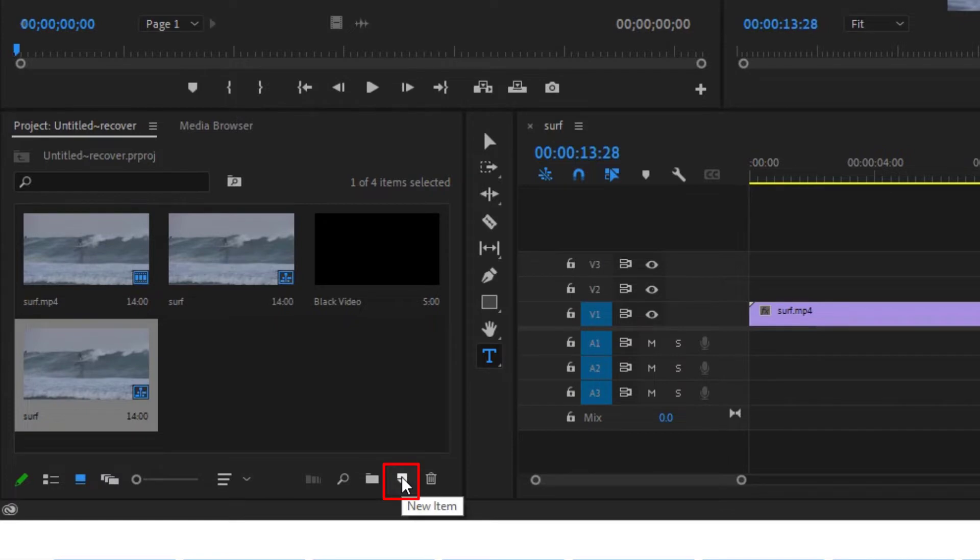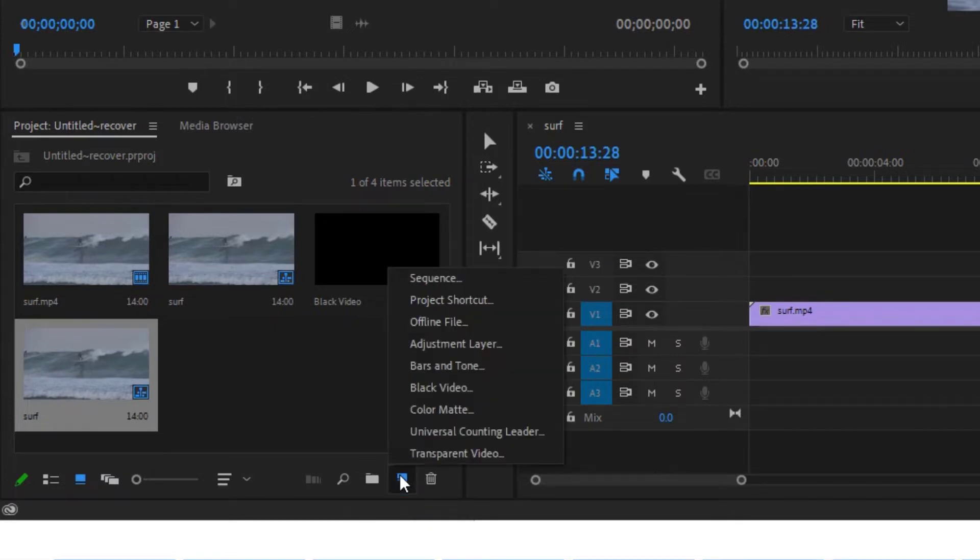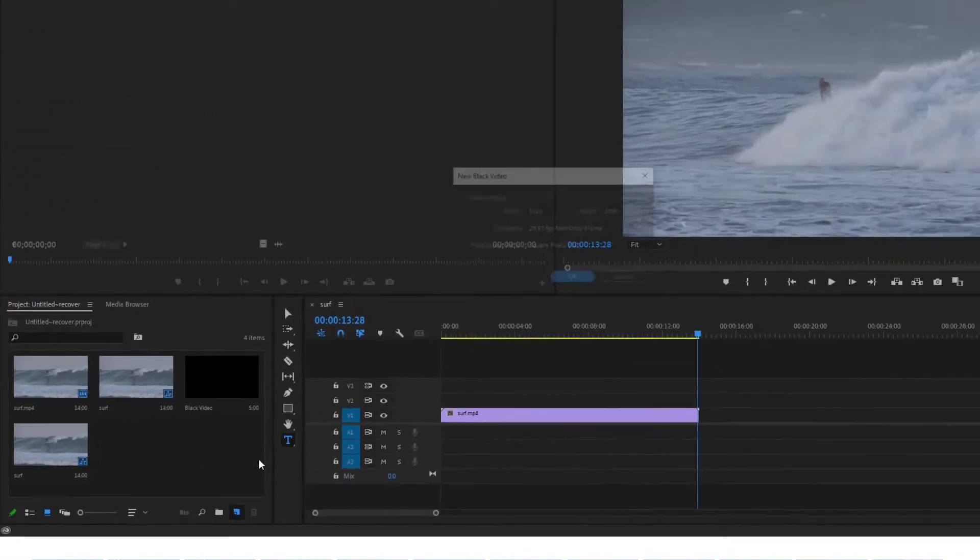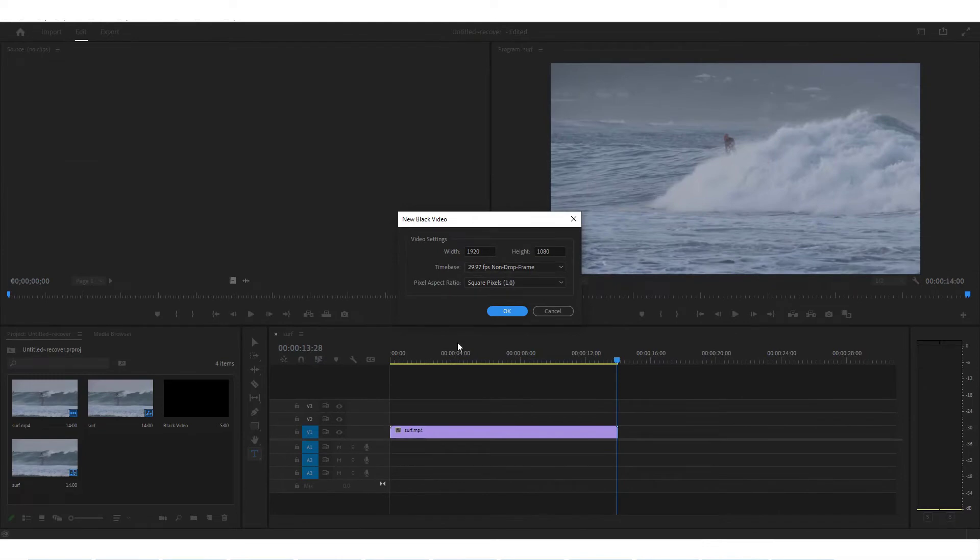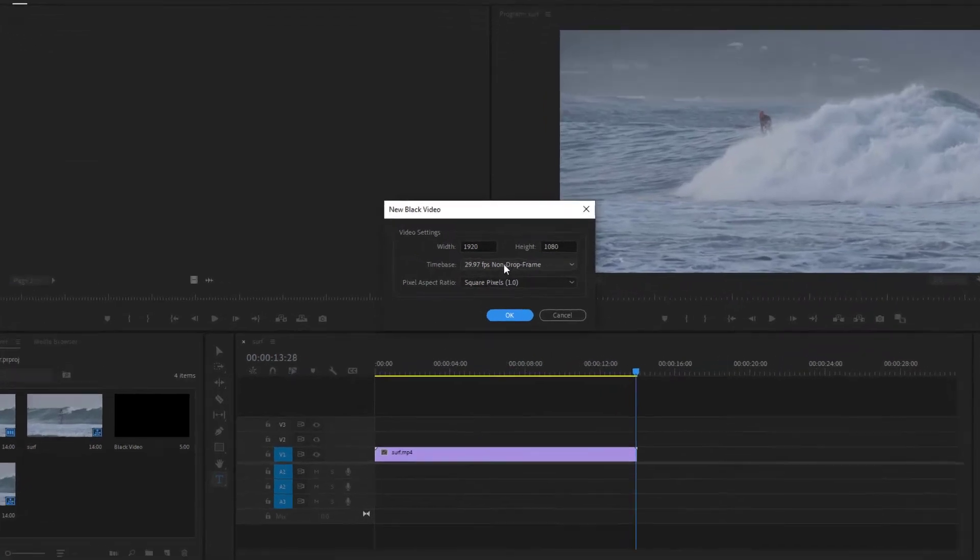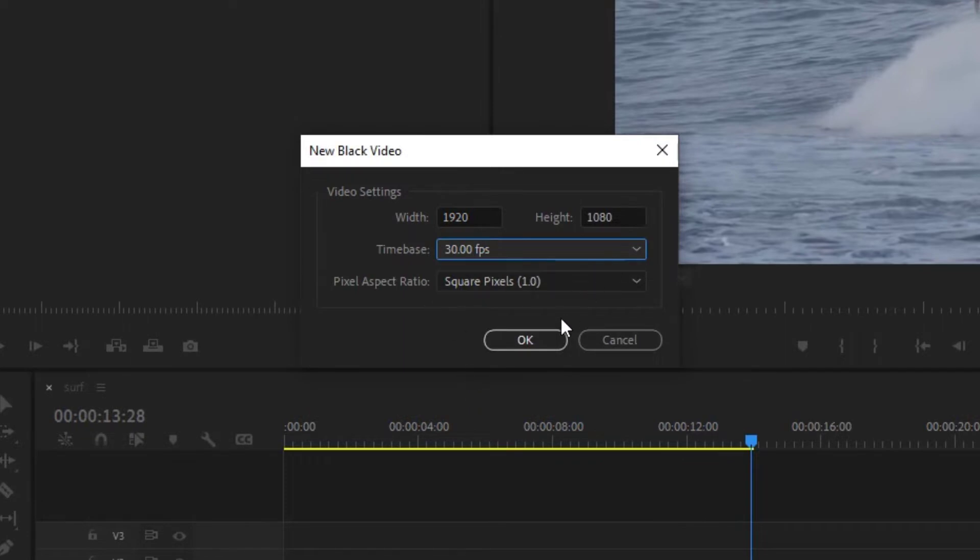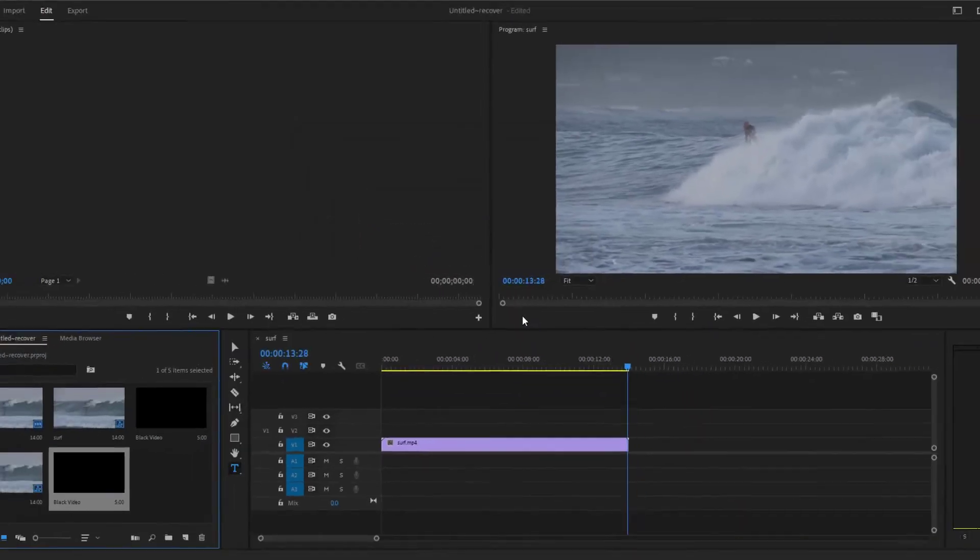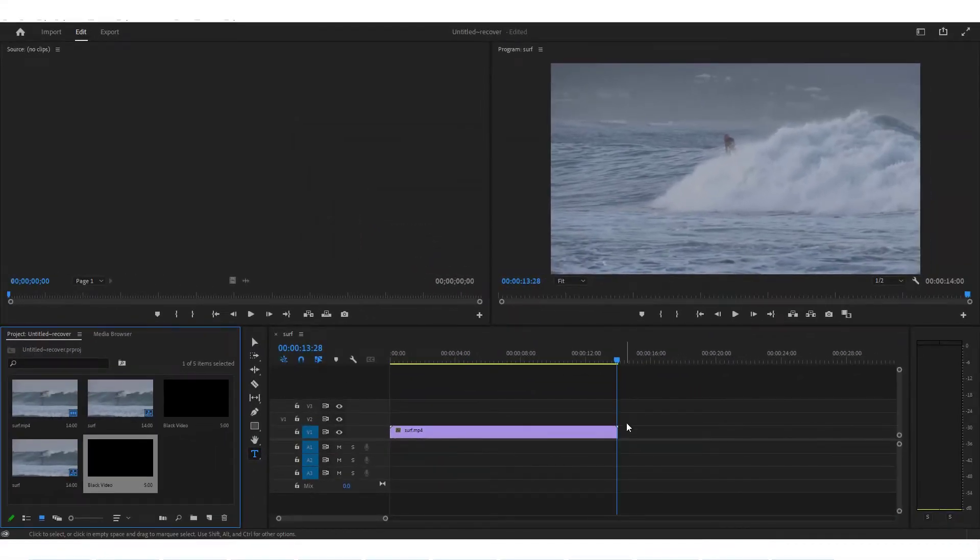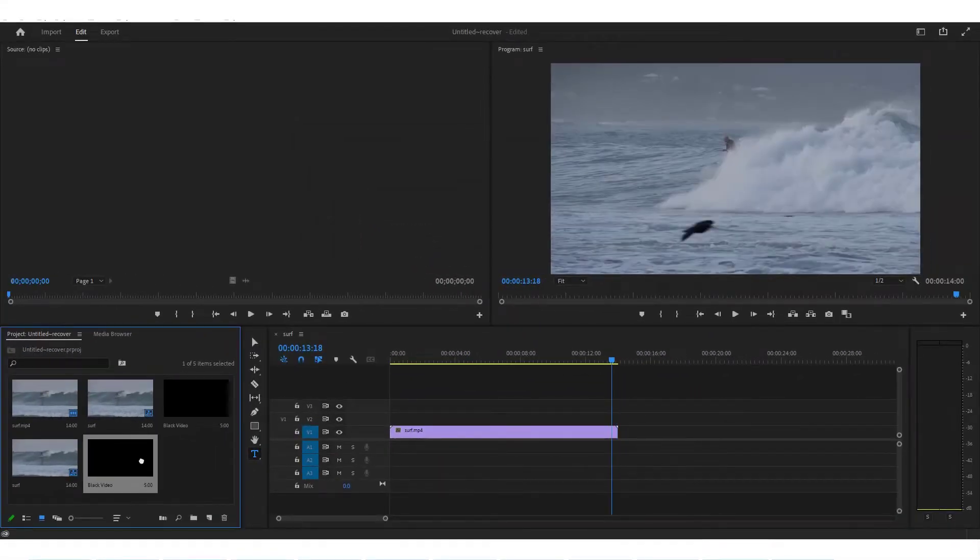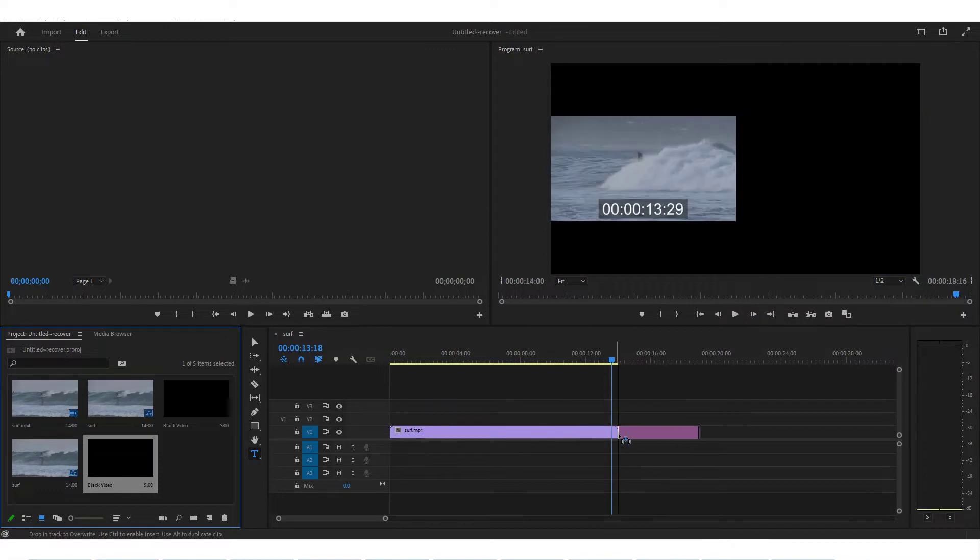For this you need to go in the left hand side and find an item that says new item and choose black video. This will create a new black video clip for you. You can choose the time base here, I'll go with 30 fps, click OK.